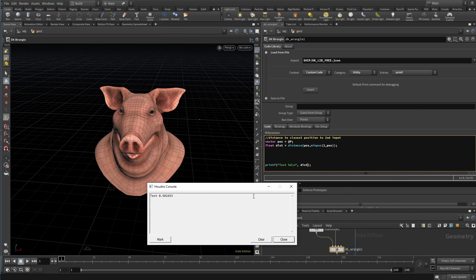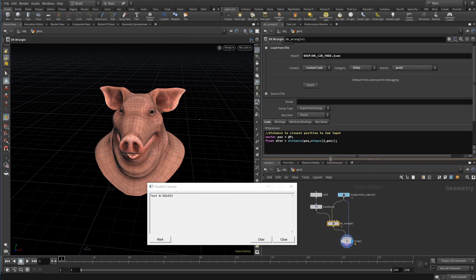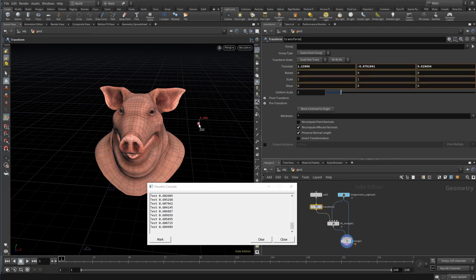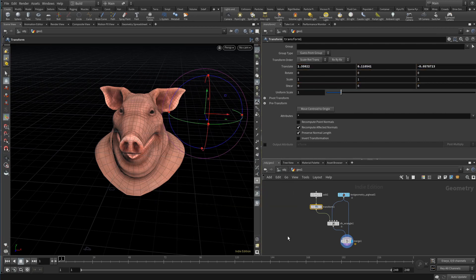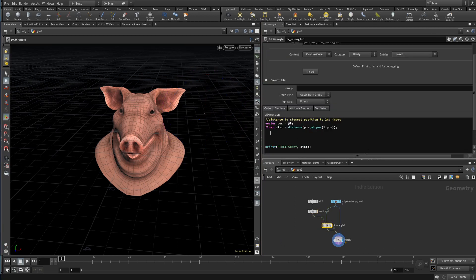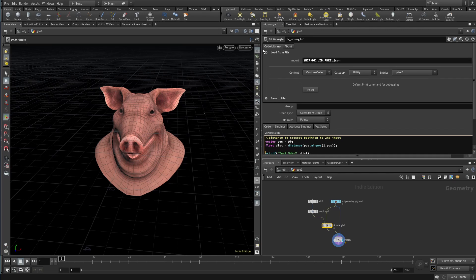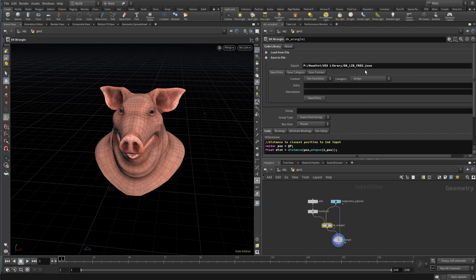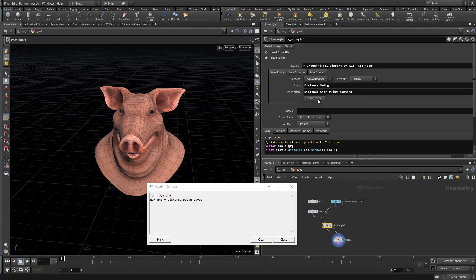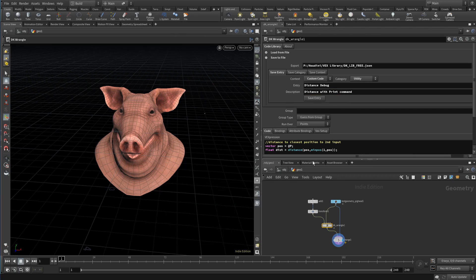But this tool is obviously only helpful with a library of snippets that you use often and are just a pain to type again and again. For that, you can very simply add more snippets to the file — you can do that in the JSON file itself, or more conveniently right here within the asset. Let's say I feel that this combination of distance and print is useful and I want to save more time. Open the 'Save to File' folder. Here I stay on the 'Save Entry' tab and choose the context and category where this is supposed to be saved. 'Custom code' and 'utility' does fit. I call it 'distance debug' and give it a good description. Press 'Save Entry' and I get a message that it was saved. Let's take a look if that worked.